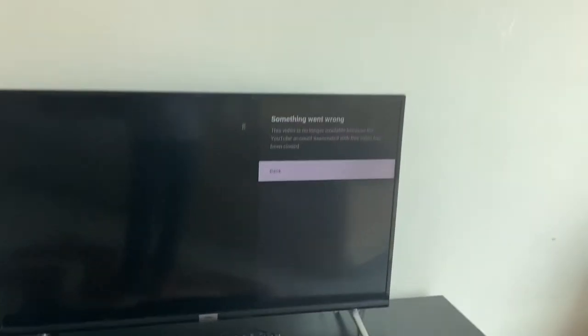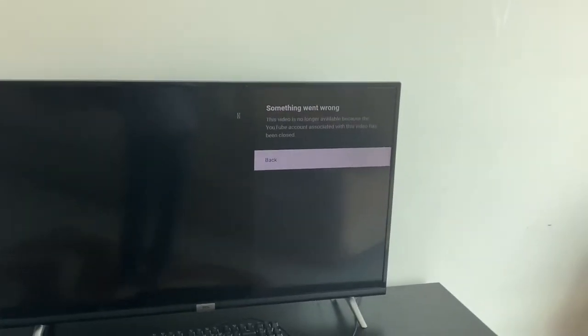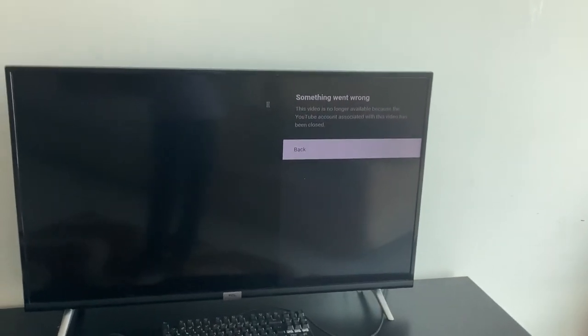So now something went wrong. This video is no longer available because the YouTube account associated with this video has been closed.